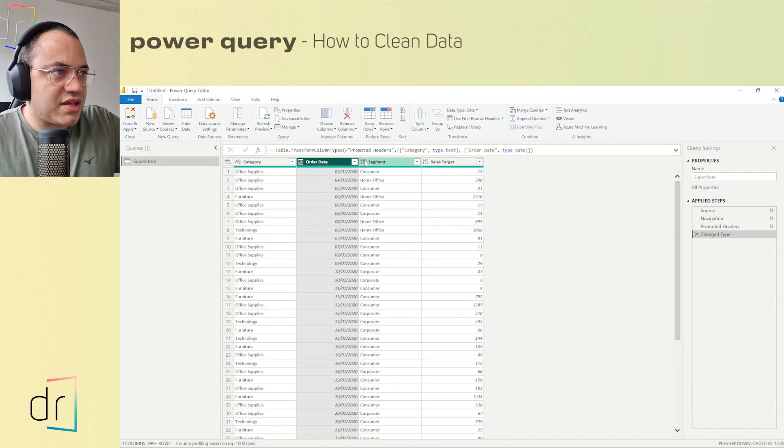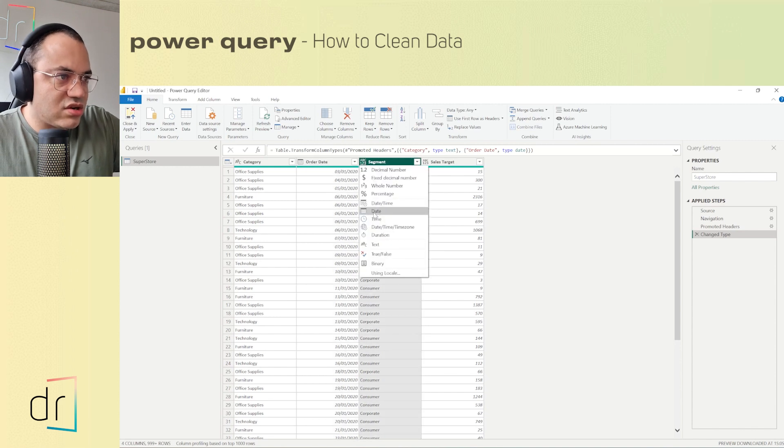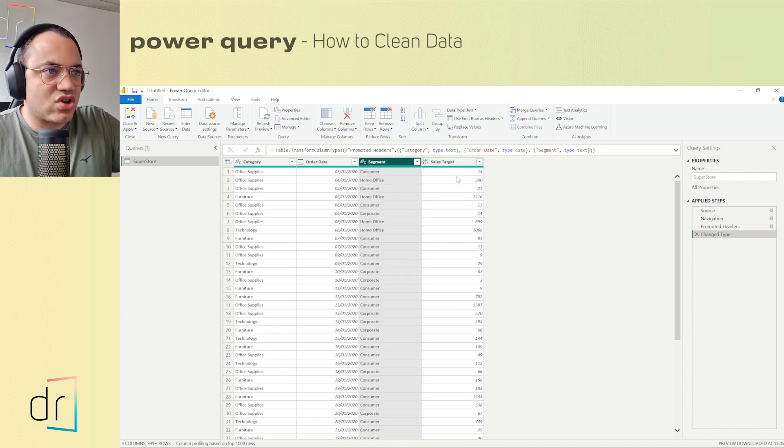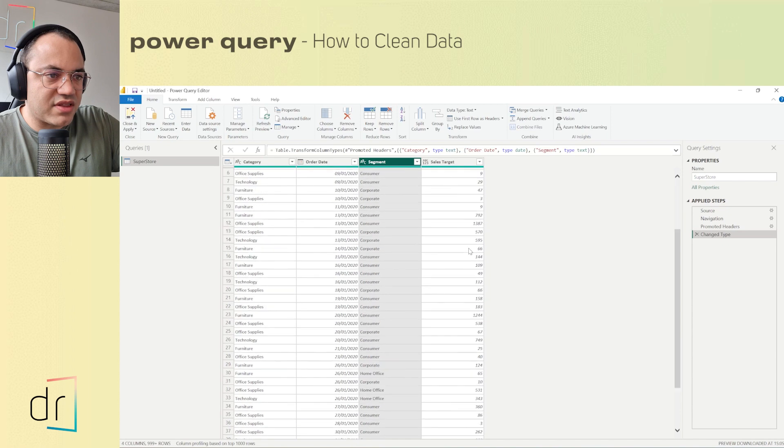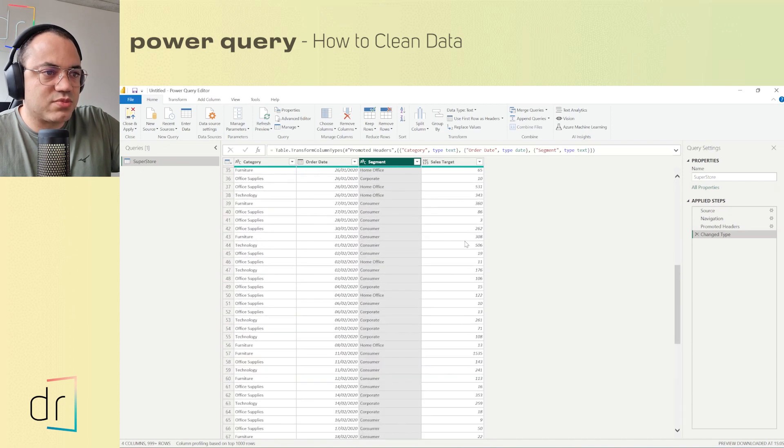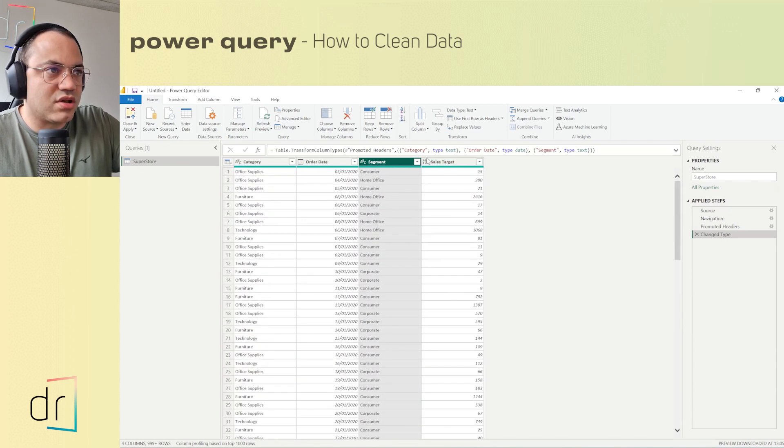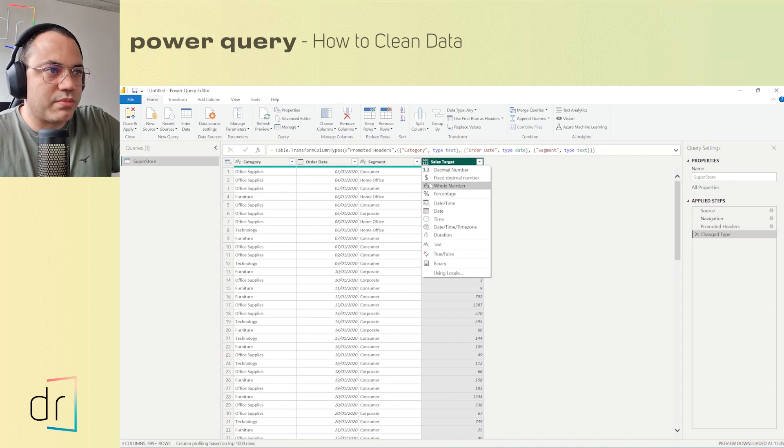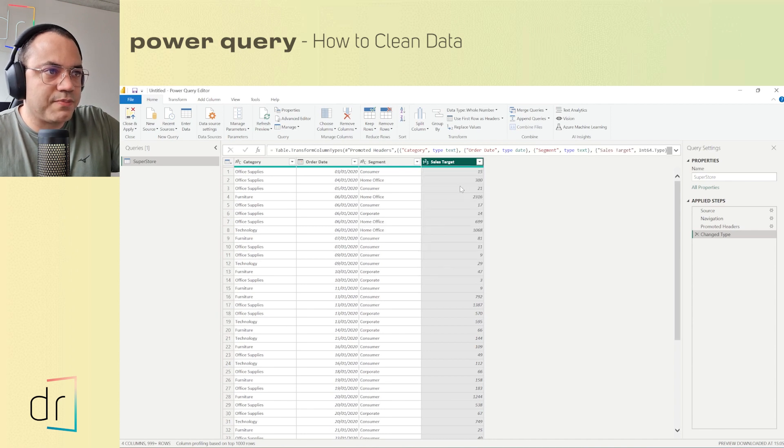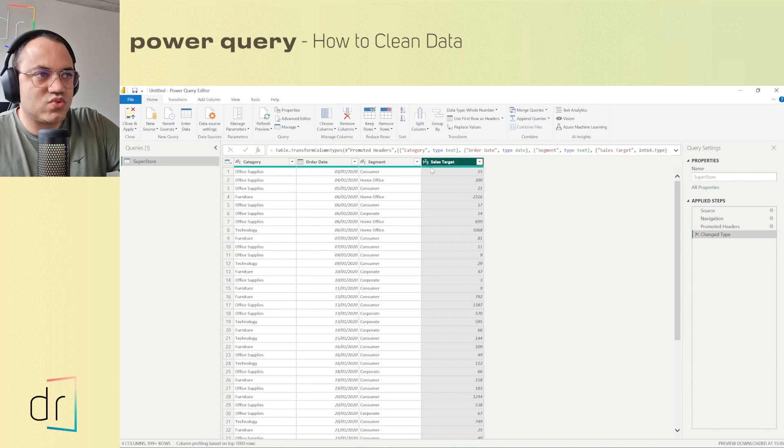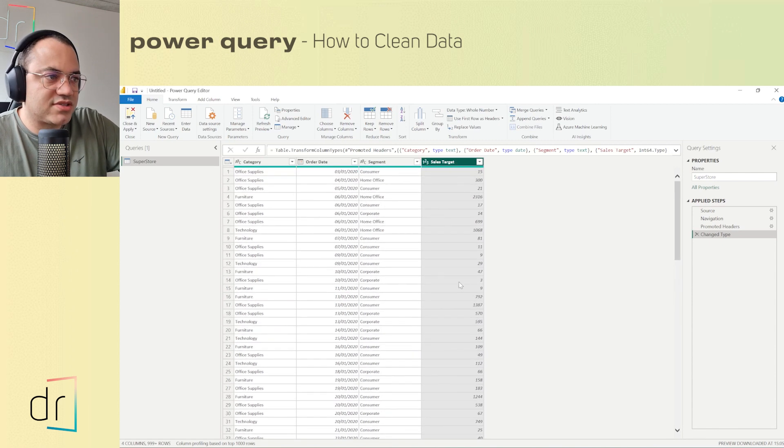And finally, on sales target, I have a number, but not a decimal number, an integer number. So I will click over here and I will put whole number. Sales target means whole number, that's perfect.